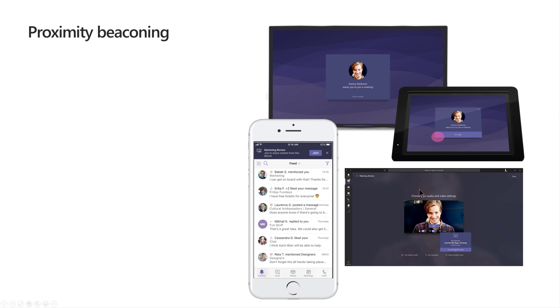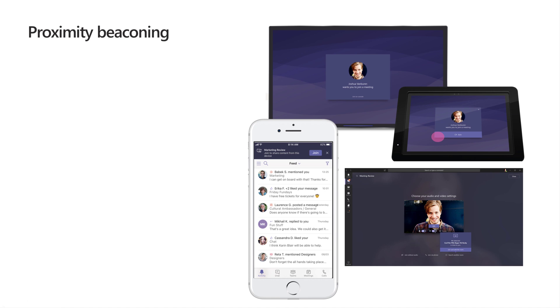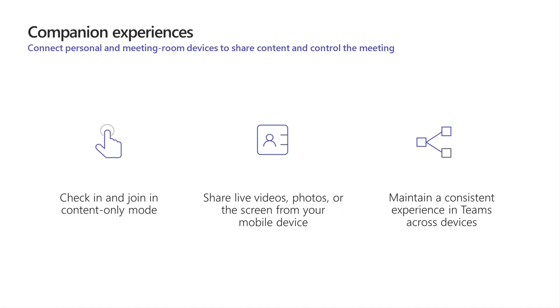I can actually be in the room at the same time as joining the meeting here, but because of the proximity beaconing, it will automatically mute me. Now here's an example of me walking into this meeting room where there's a meeting already taking place on Teams room system. And if I tap on join, it's going to automatically mute my microphone and speakers.